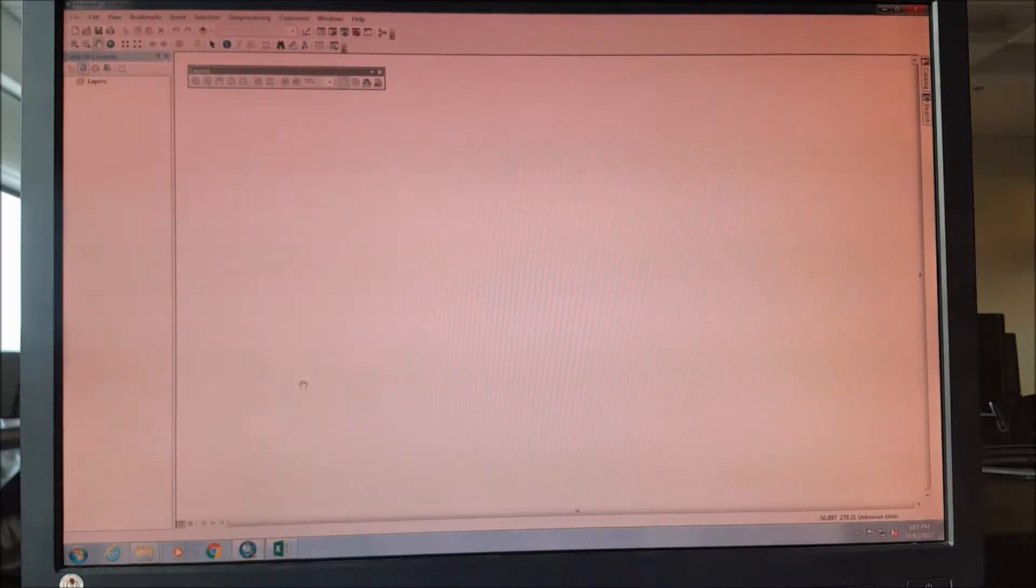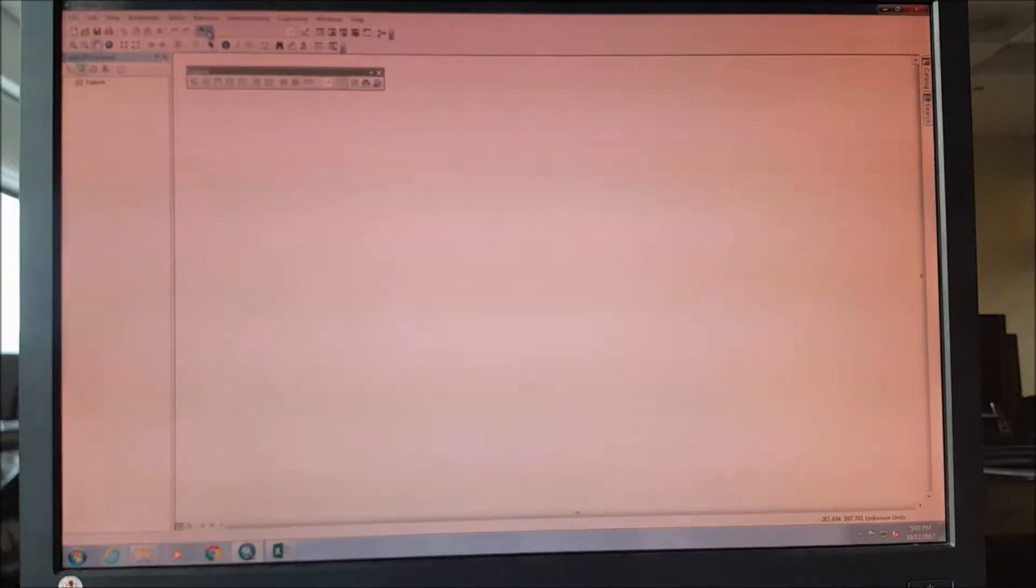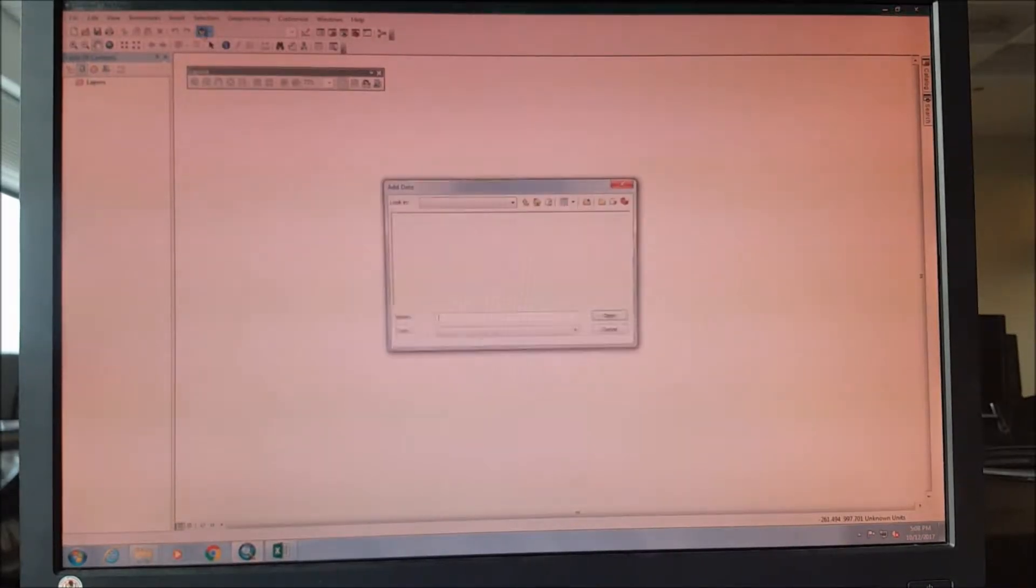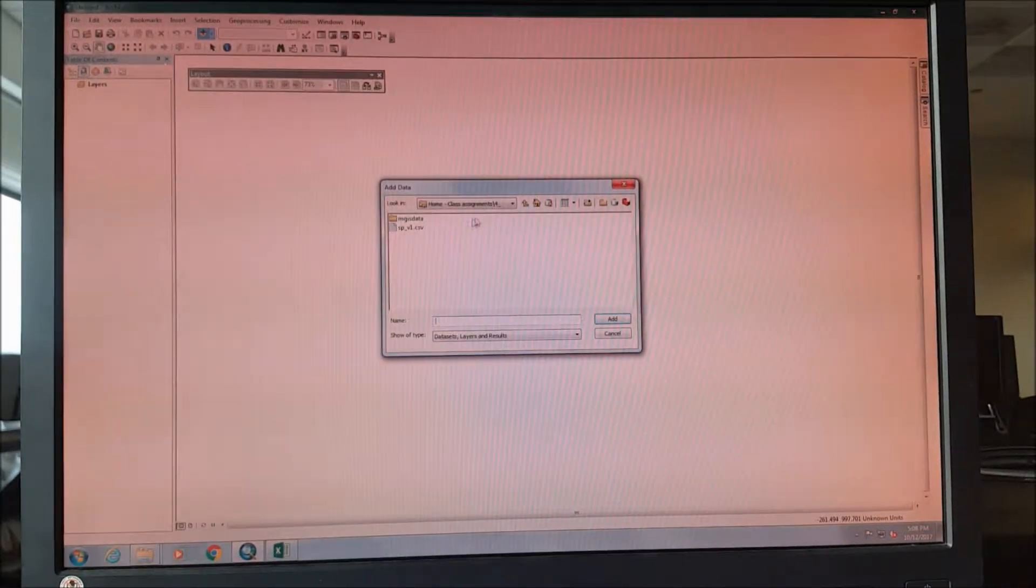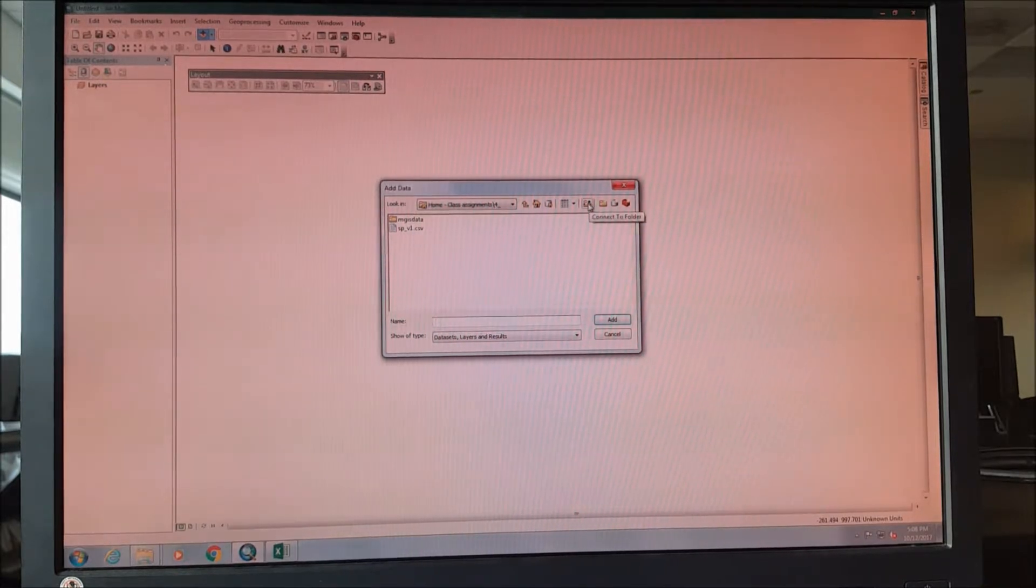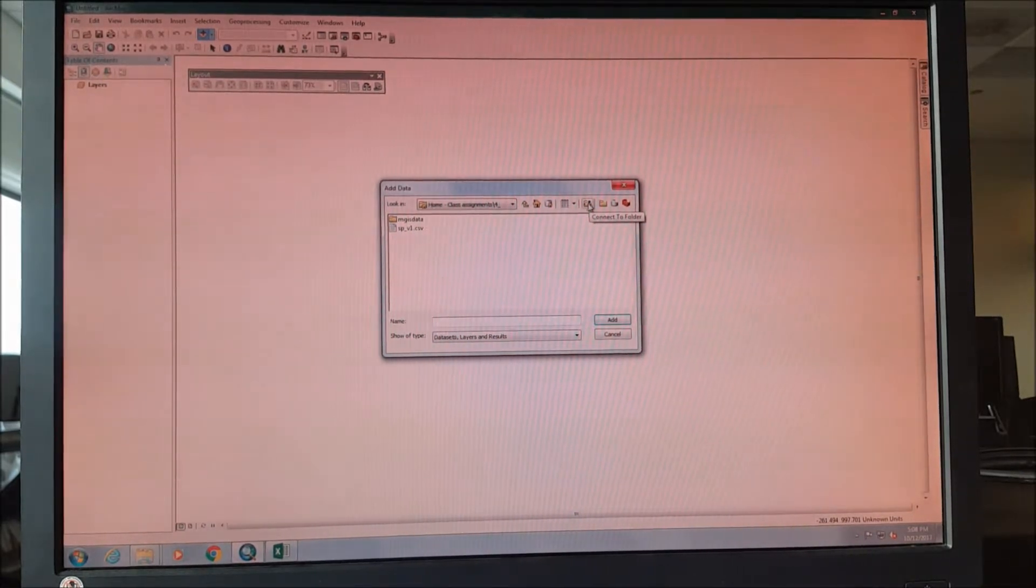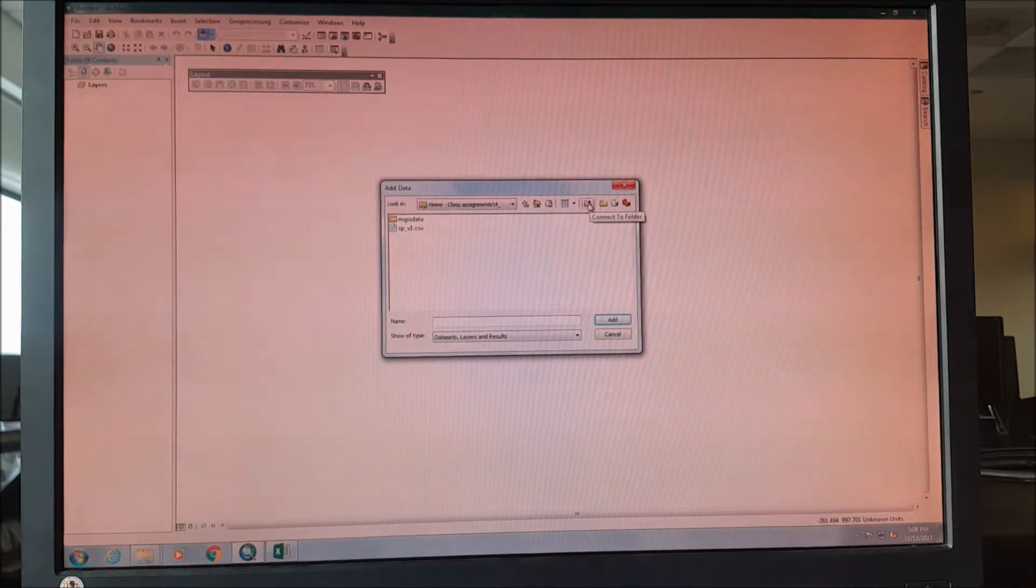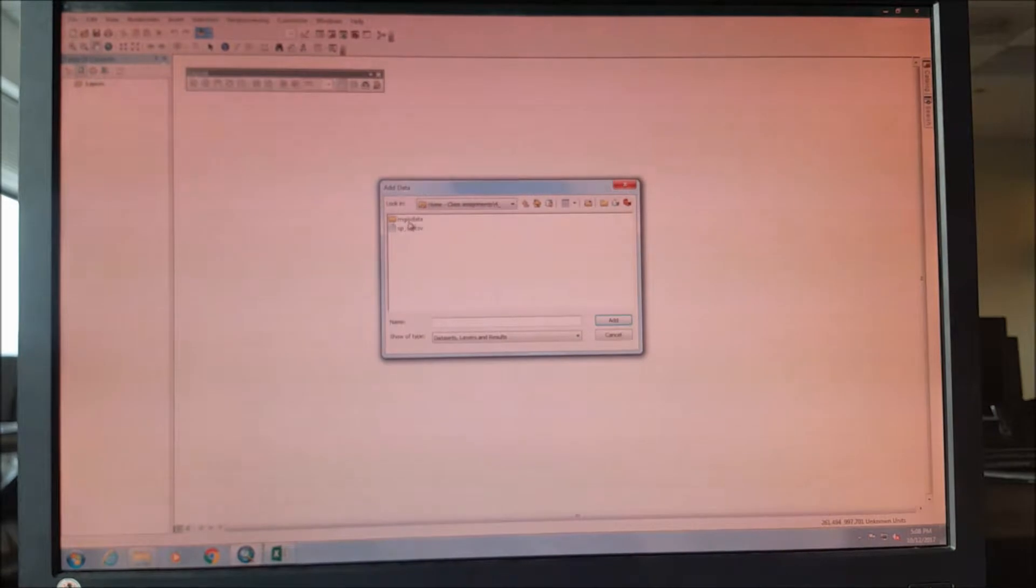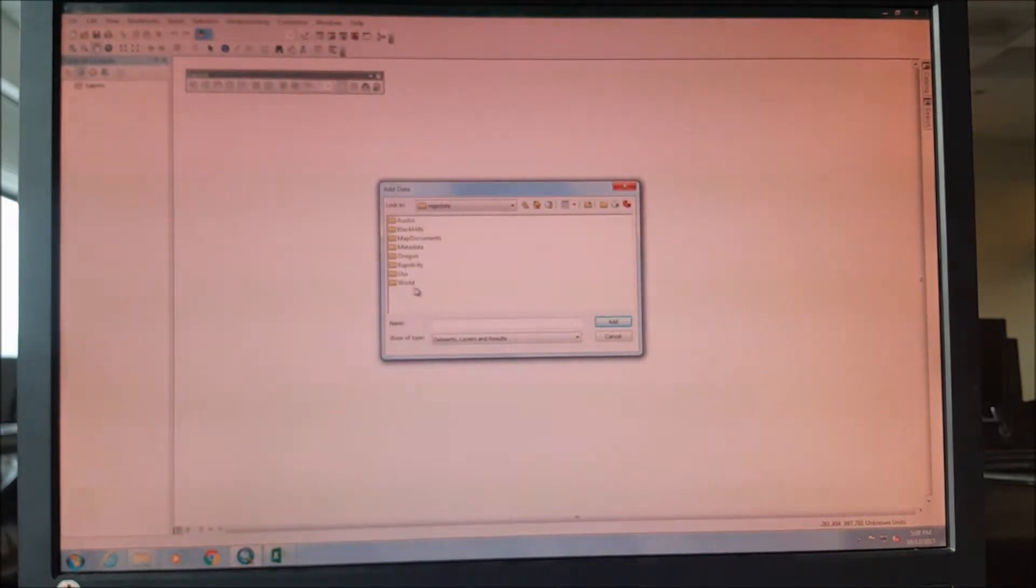The first thing we need to do is open ArcGIS software and we need to add some data. First, always connect your folder to your particular GIS file. As we have already done it, now we need to find the shape files for it.